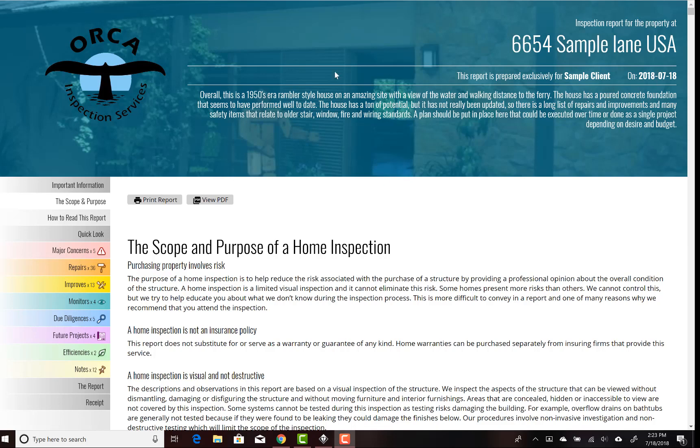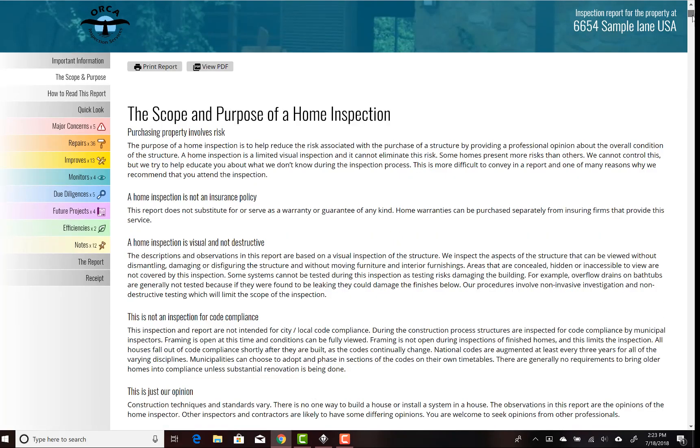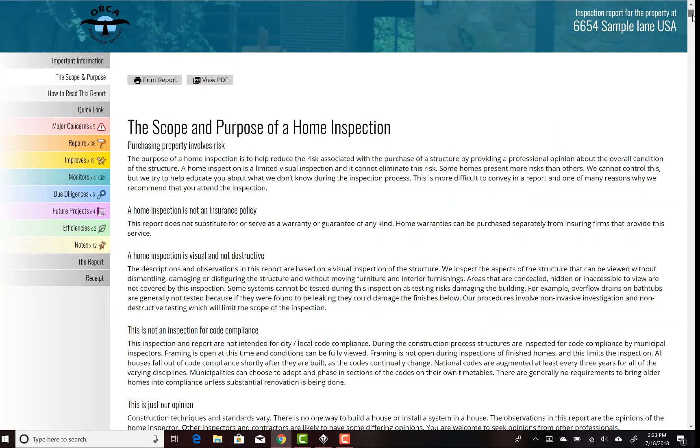We have a nice overview statement, and all this in this particular template is just sort of put over the cover picture of the house. As you scroll down, that starts to disappear and we can look at the rest of the report.